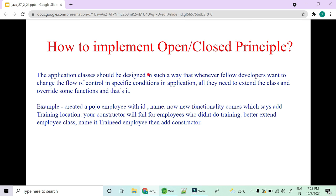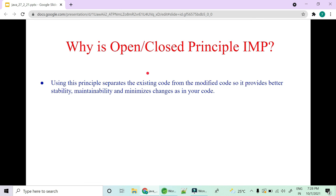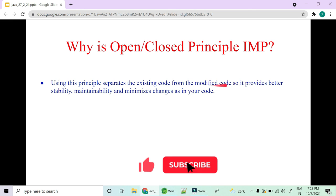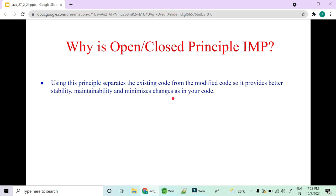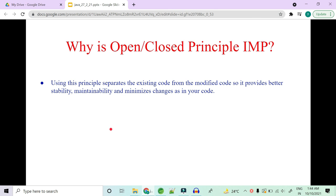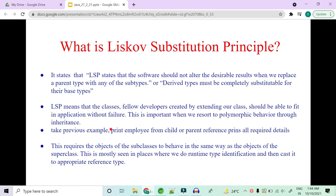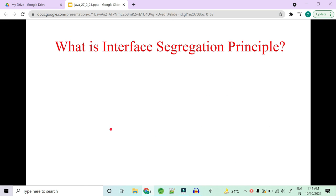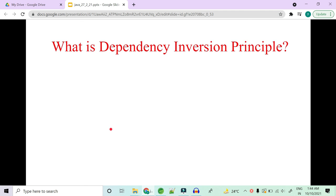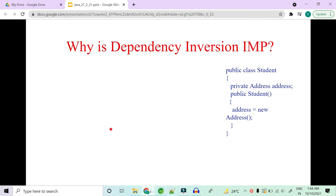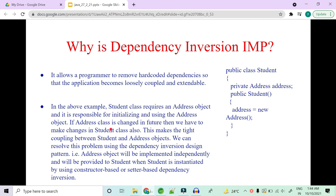This principle segregates existing code from modified code, providing better stability, maintainability, and minimizing changes. There are more principles to cover — Liskov Substitution Principle, Interface Segregation Principle, and Dependency Inversion — but time doesn't permit covering them all today. If you want those covered, please let me know in the comment section.